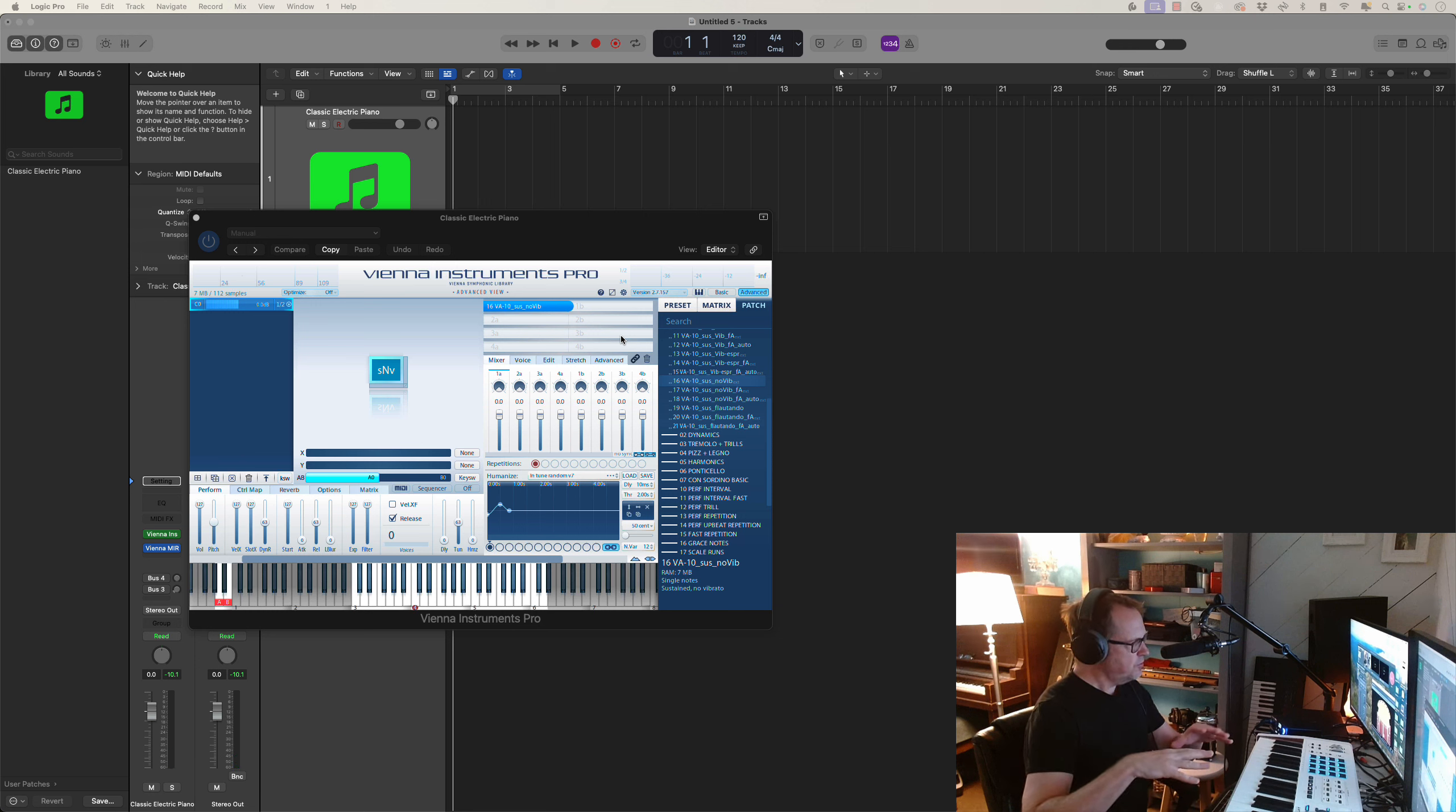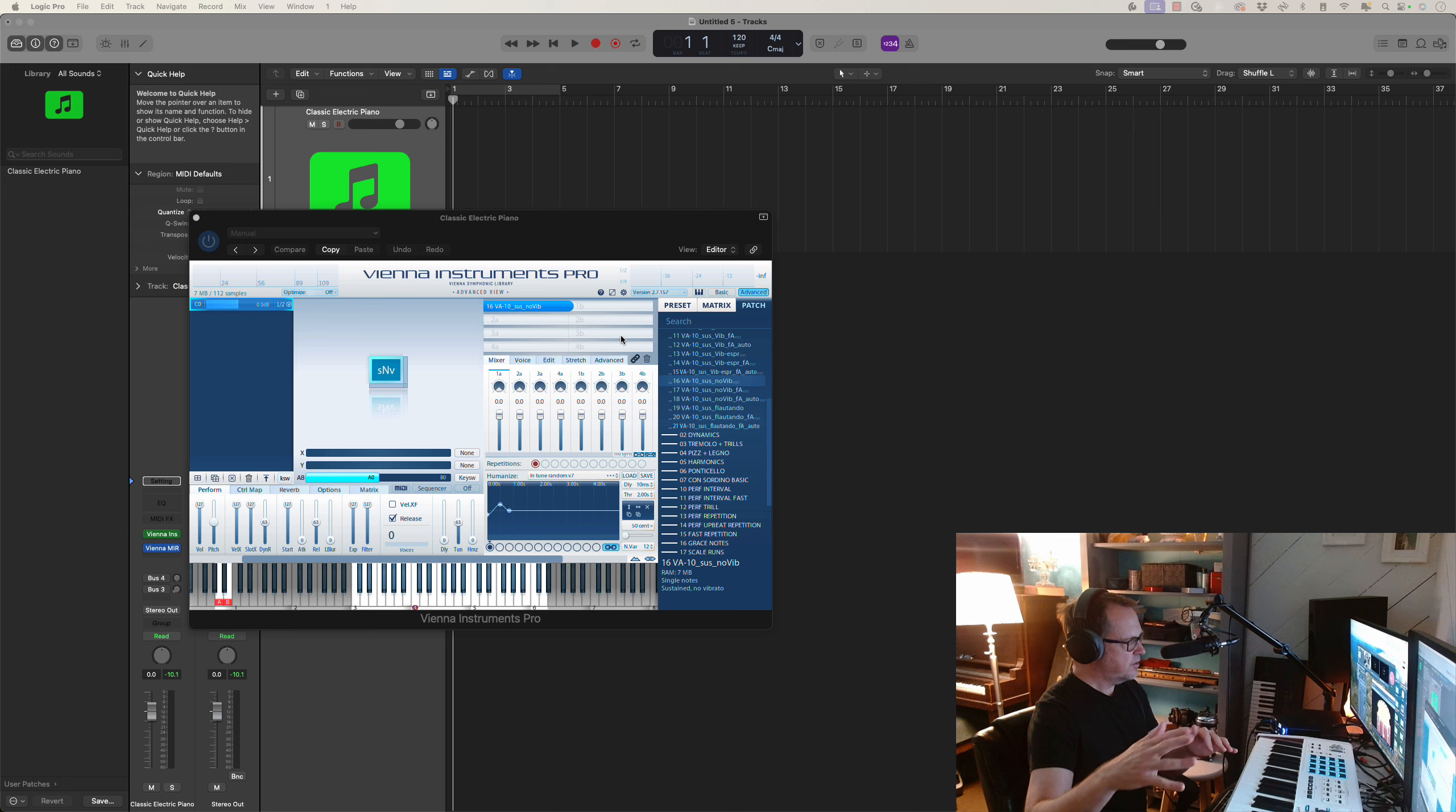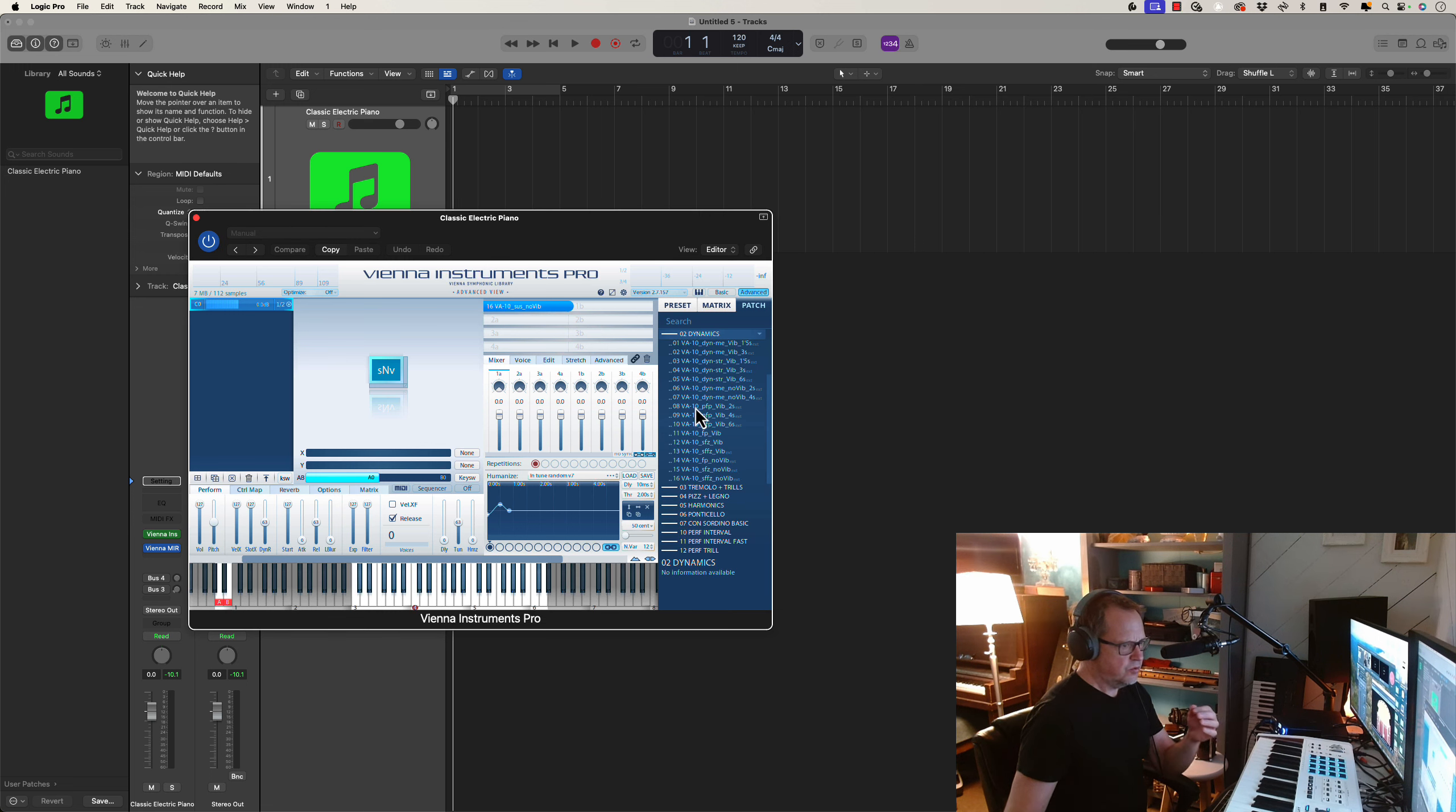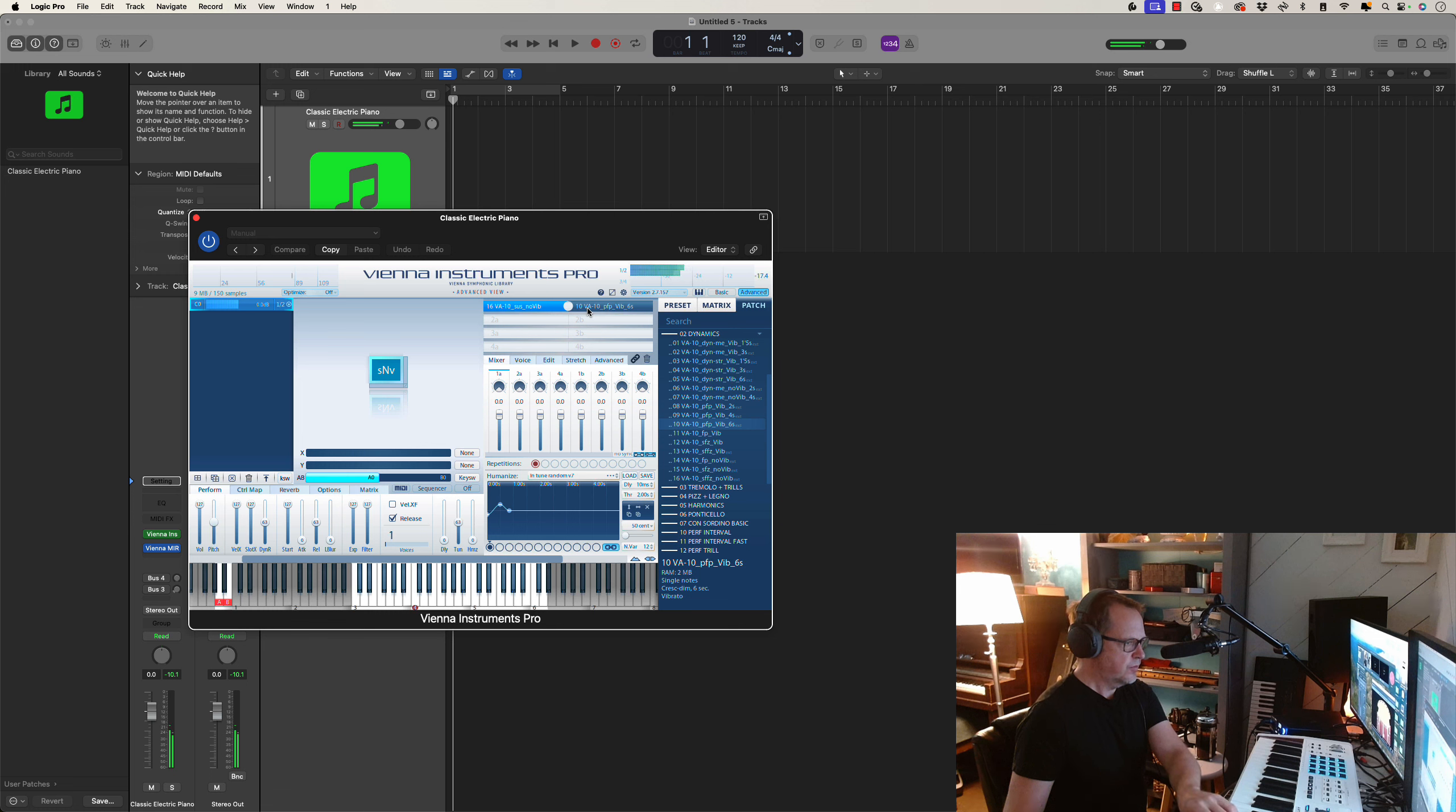However, what if we wanted to create a situation where we had a bit of a dynamic inflection in that, where we went from soft, slightly louder to soft. But we didn't want to hear just that patch. We wanted to hear the sustain patch. So we wanted to bring them together. We can do that. And so we're going to go to dynamics next. And we're going to go to piano, forte, piano. And we're going to use a long six-second rise and fall. So this is a decrescendo, crescendo.